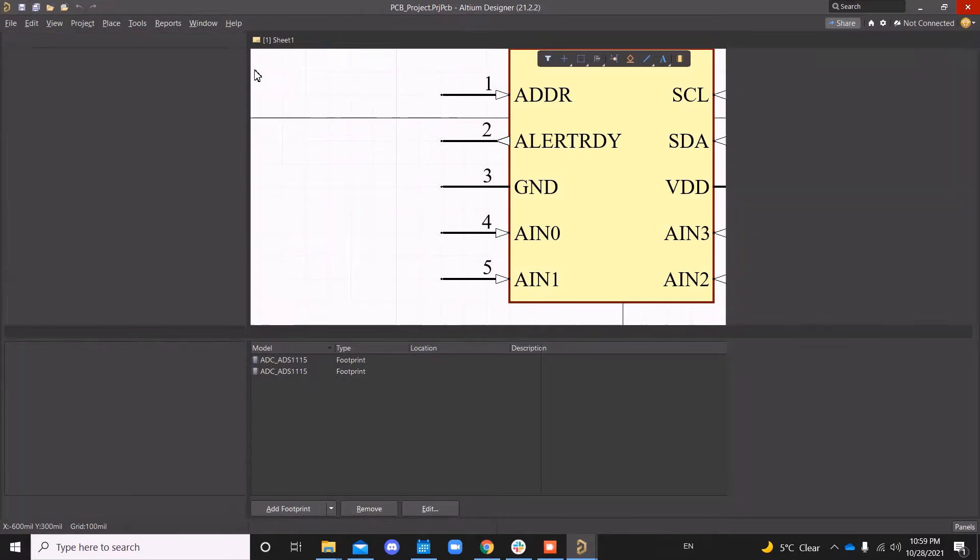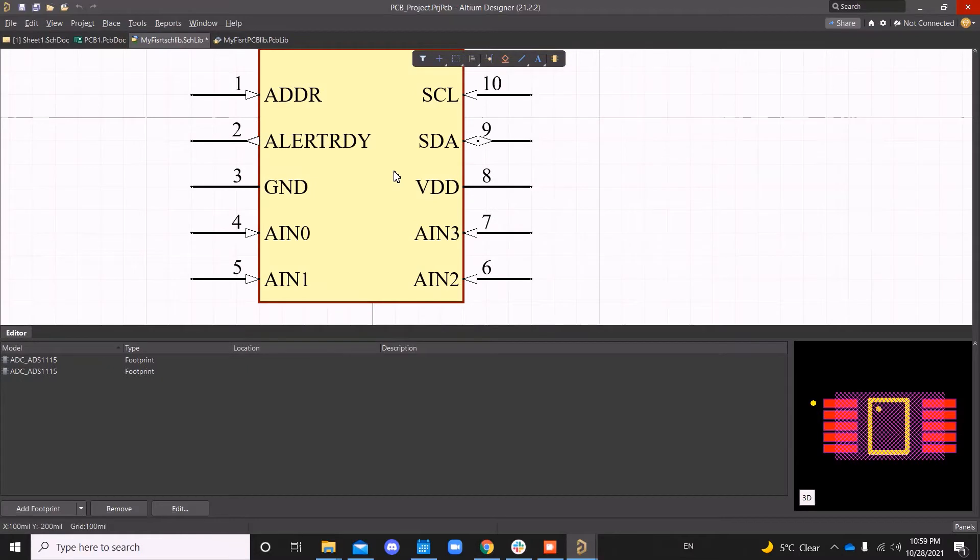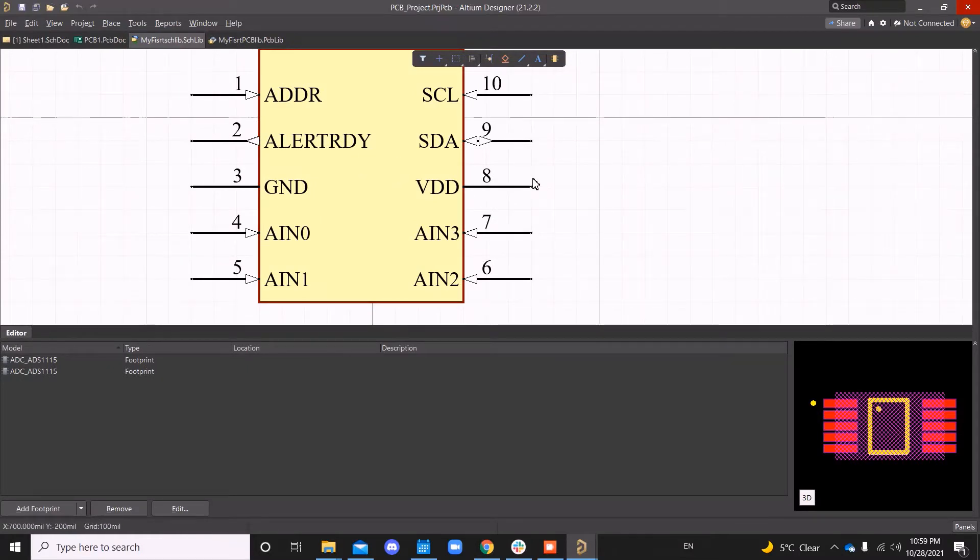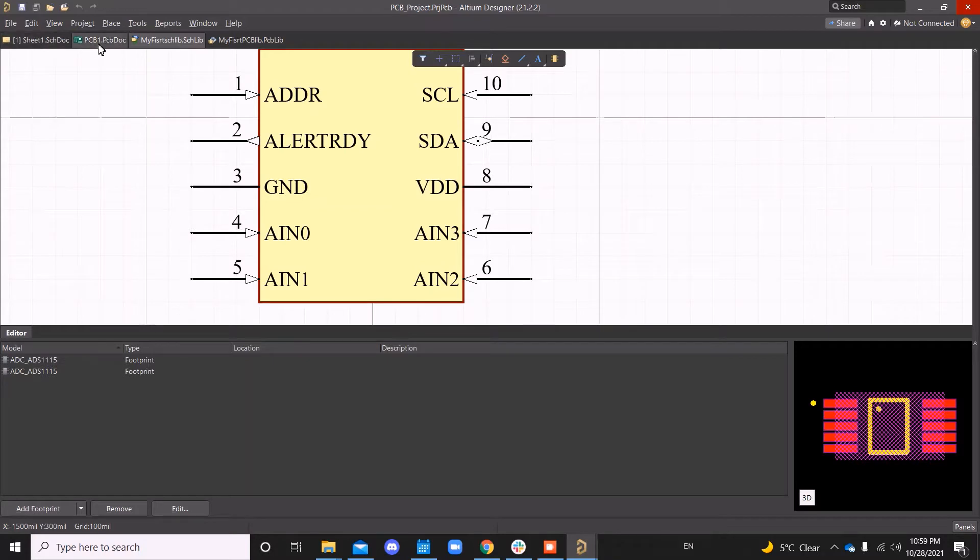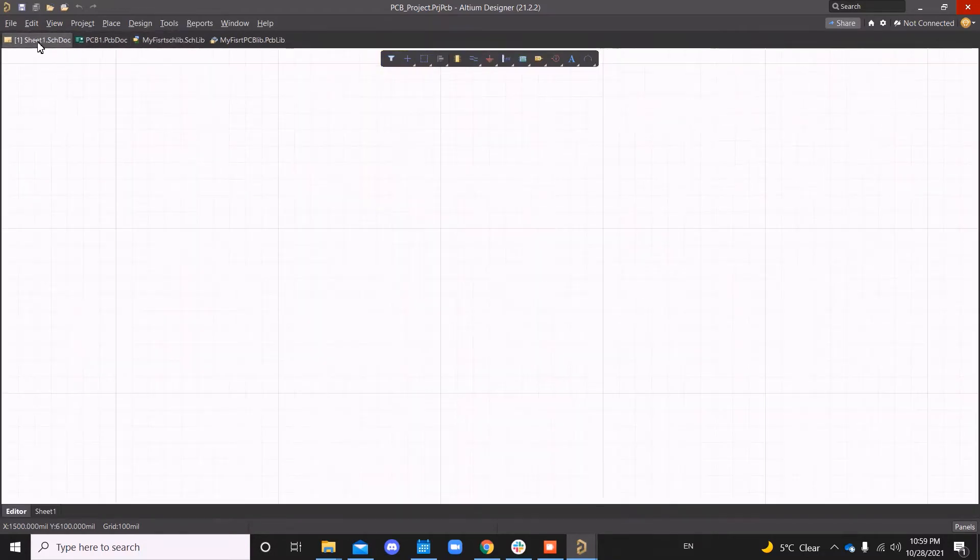So that is done, save this. Let's now validate that whatever we did is right. So I just created a dummy schematic and PCB document.